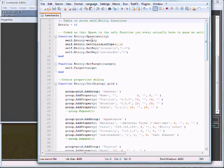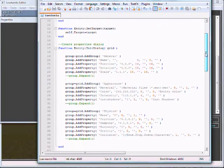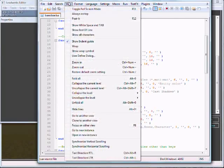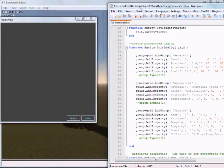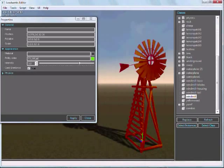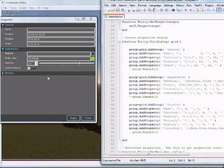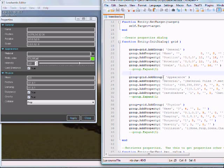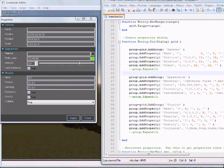We've got this spawn function, which is called when a new instance of an entity is created. And then we have this initialize dialog function, which is what I want to show you. Let me go back here and click on this again so you can see side by side. Here's the script that's creating this dialog. We have general properties, which creates this tab here. And then we've got the name, position, rotation, scale. You can see everything here in this interface is created by script.